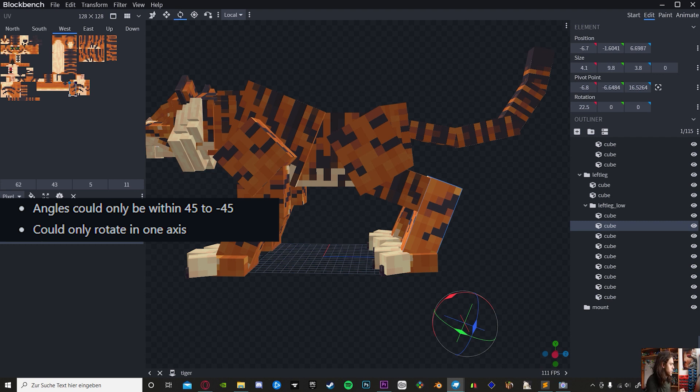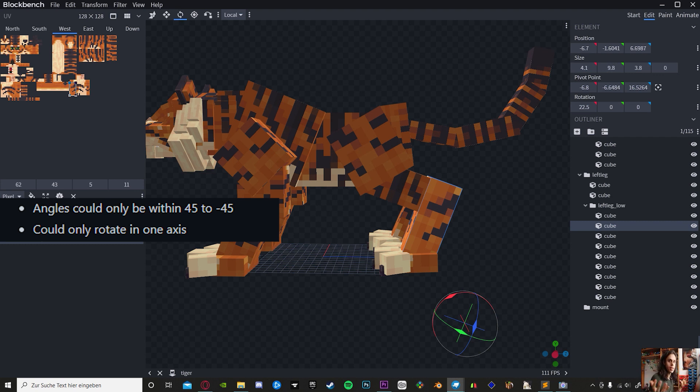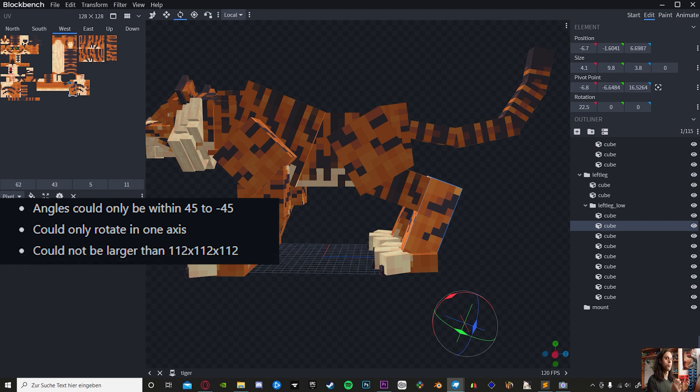Rotations are only allowed within a 22.5 degree interval, and also the max cube size is 112 by 112 by 112.